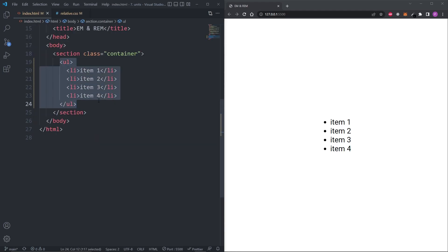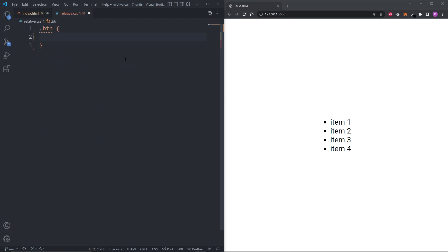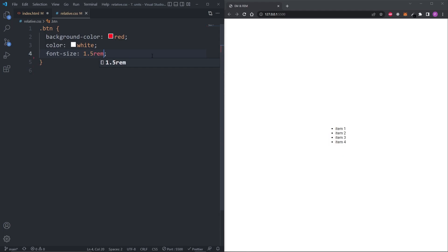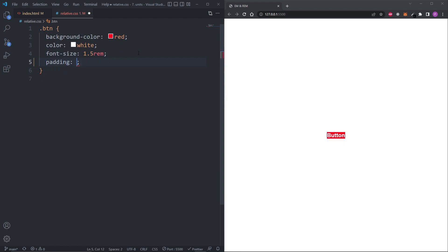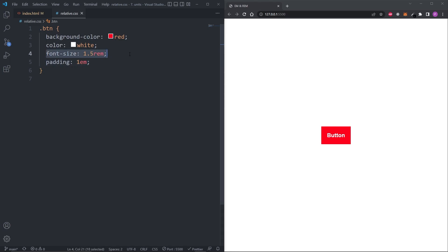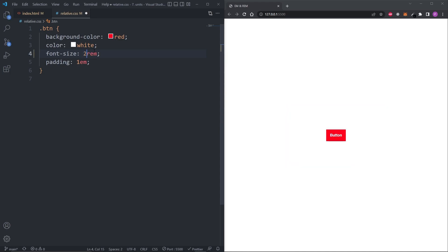But that doesn't mean I never use em. In my HTML, I'll replace the unordered list with a button and give it the class of button. In CSS, I'll give it a background color of red, a color of white, and a font size of 1.5rem. For padding, because 1em on padding is not assigned to the font size property, it becomes relative to the font size of its own element. This is where em really shines — it's great for paddings, margins, and widths because they scale automatically with the element's own font size. When I change the font size on the button, the padding always stays proportional.